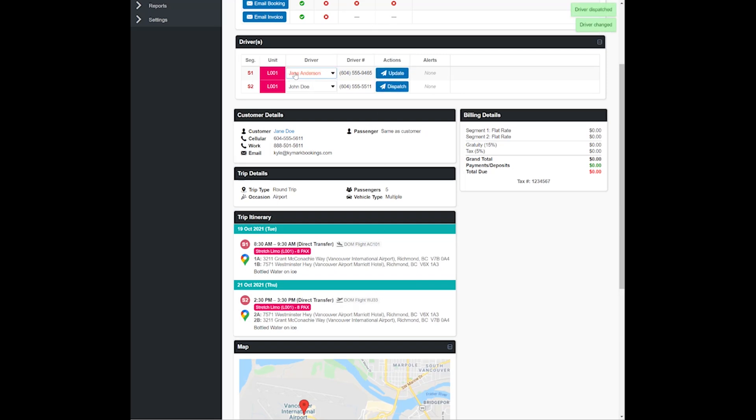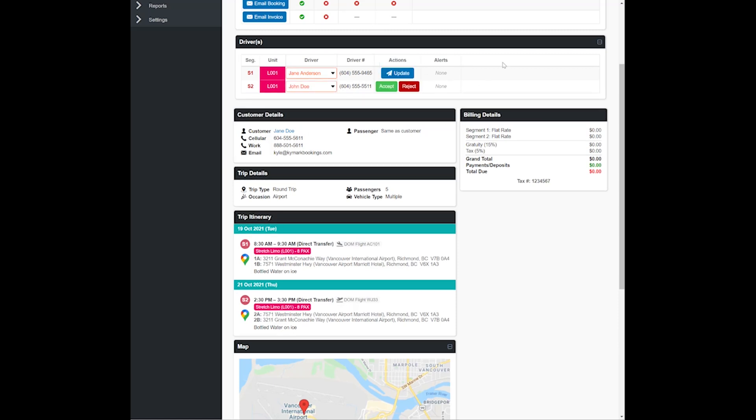Let's say Jane Anderson but we want to hold off for now on dispatching John Doe. We can do that. By doing this, Jane Anderson will receive her dispatch email and text if you've set that up, but John Doe, because he's only assigned to the trip, he would have no knowledge. But when you're ready, go ahead and hit that dispatch button and you're good to go.